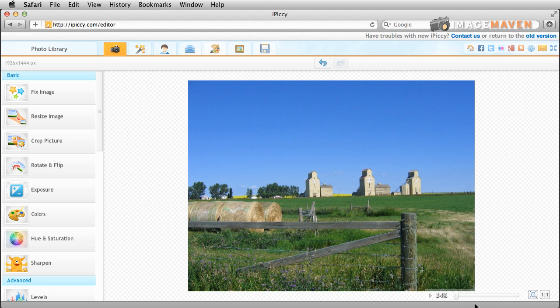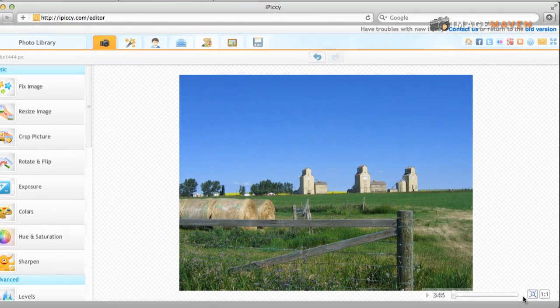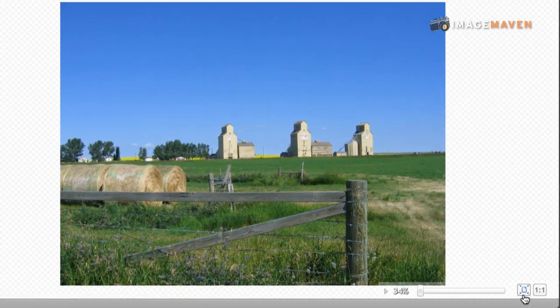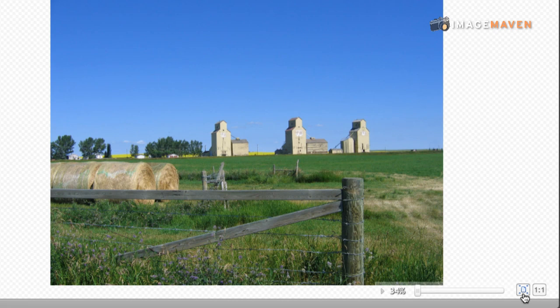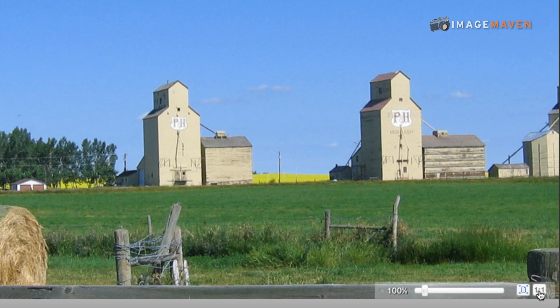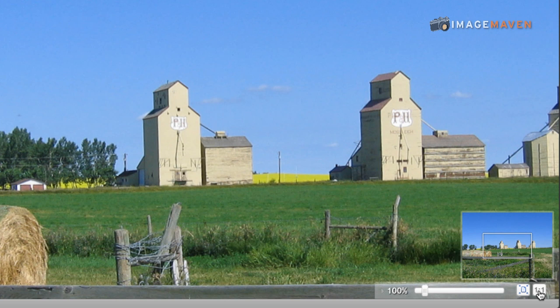Now if you want to zoom into your photo see down here it says 34 percent. If I wanted it to fit the screen I just click this little icon here and that'll fit the screen and if I want to zoom into the actual pixel size I just hit one to one and that gives me the image at the actual size that it is at the pixel dimensions that it is.